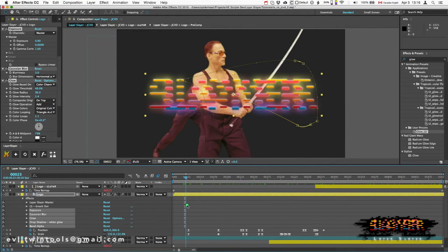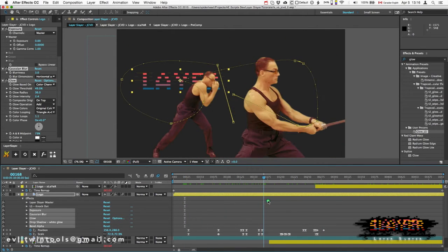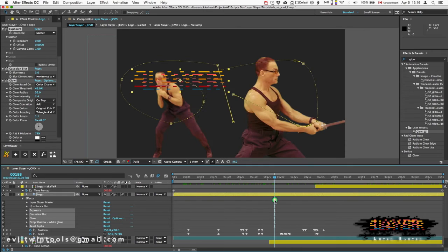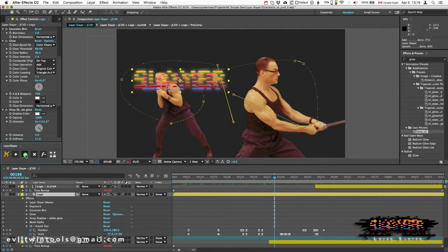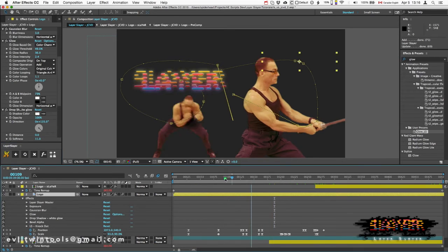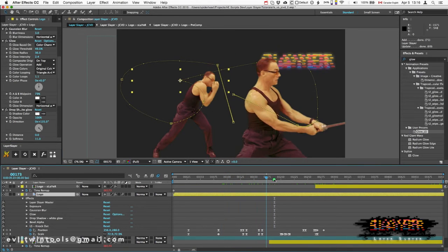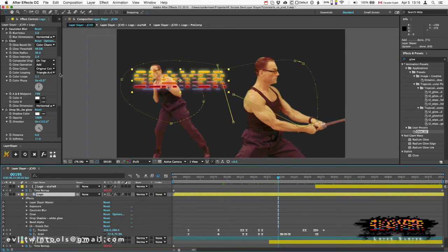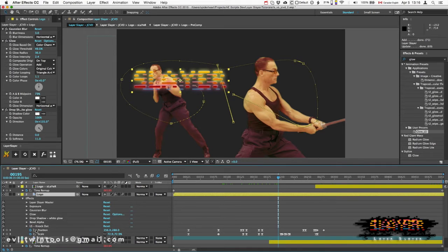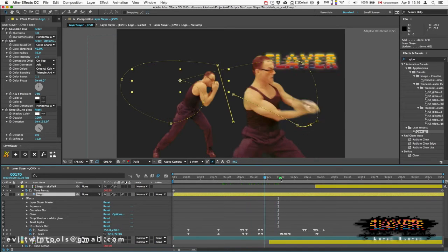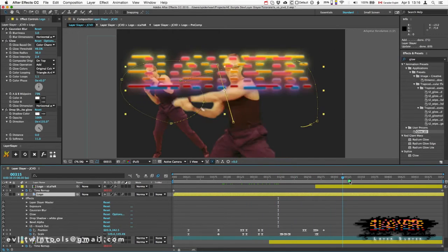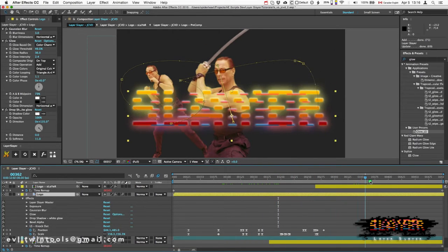Instead of copying the effects to the duplicates, all I have to do is push the update button. Now all five of those color correction effects have been transferred to the Slayer layers.